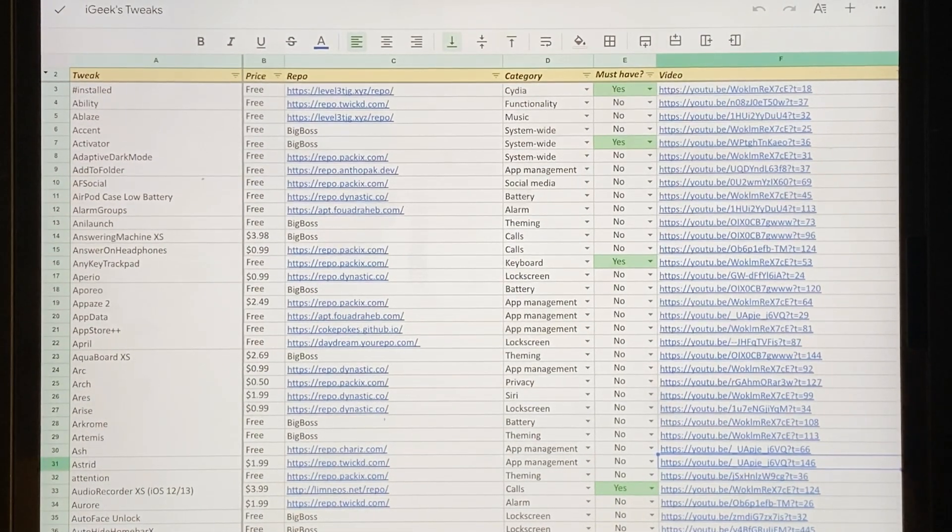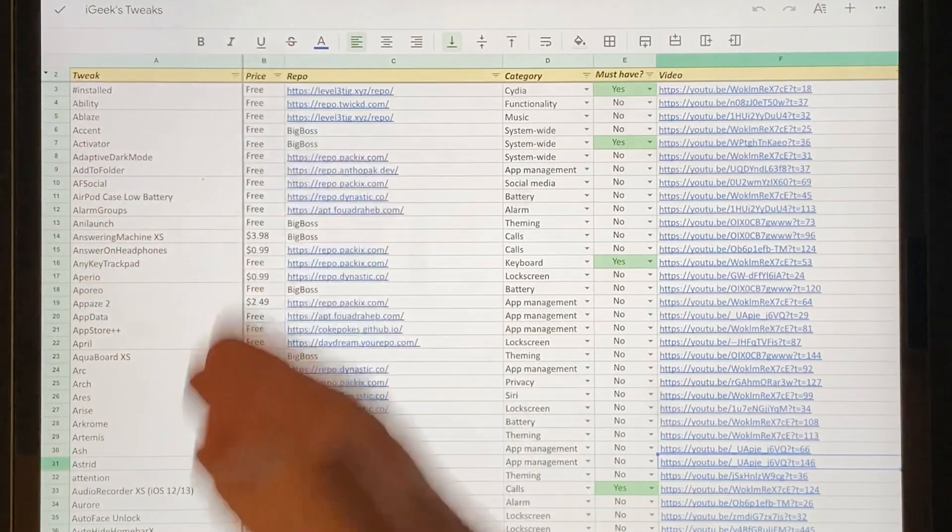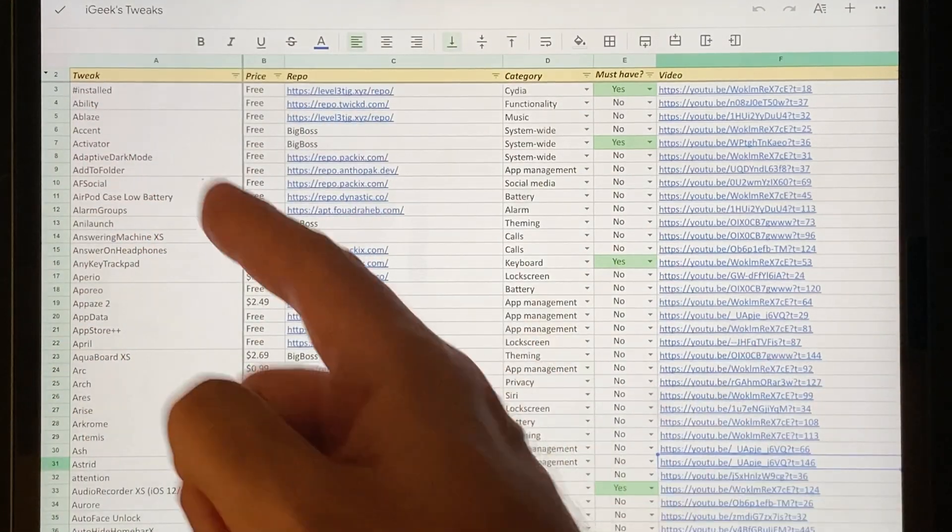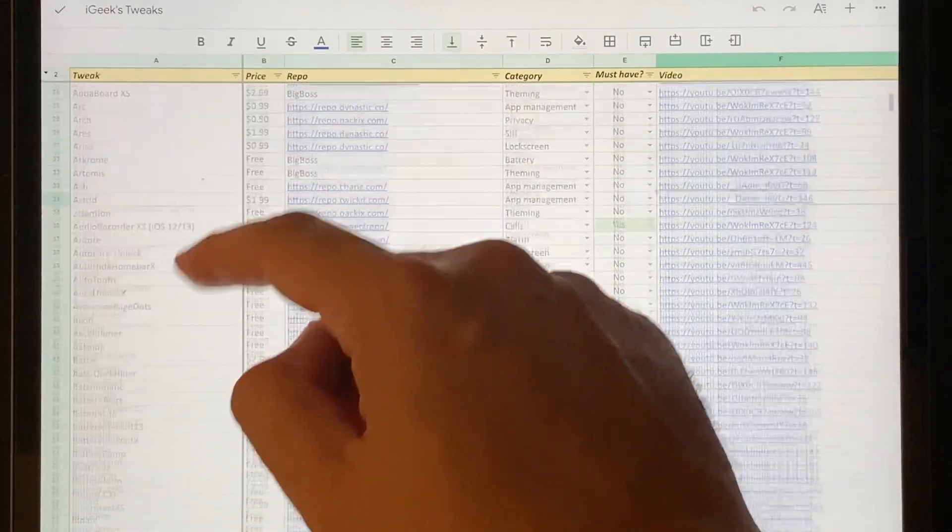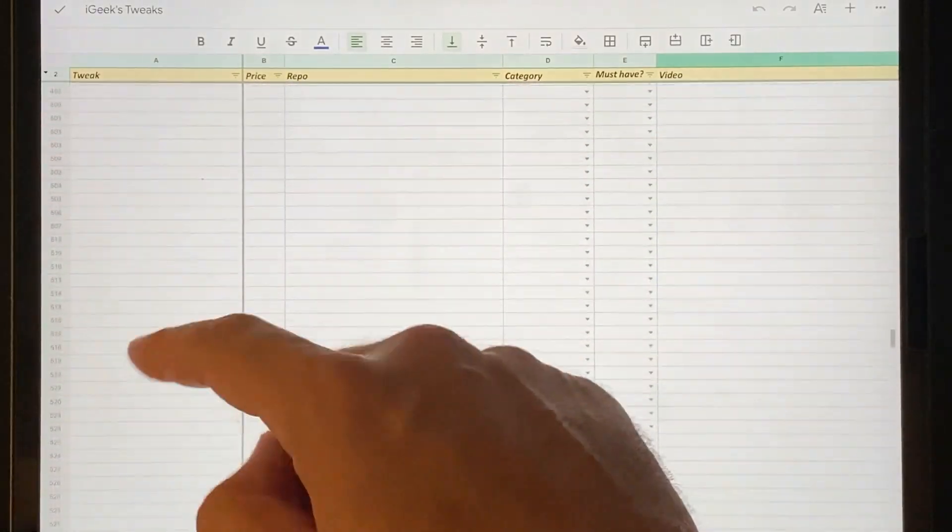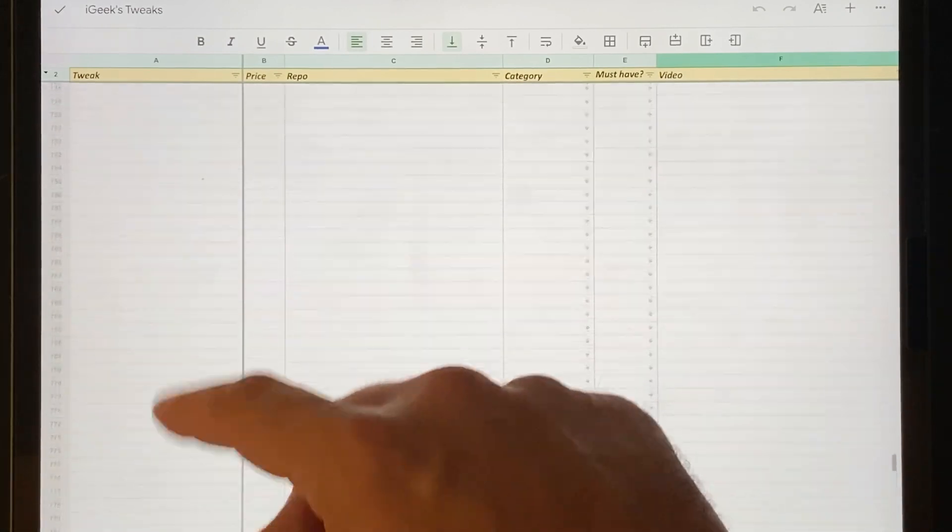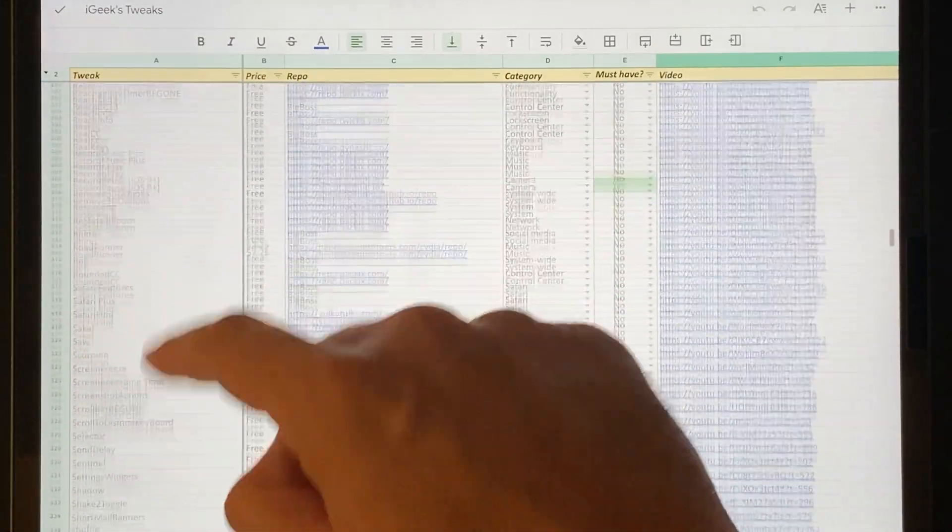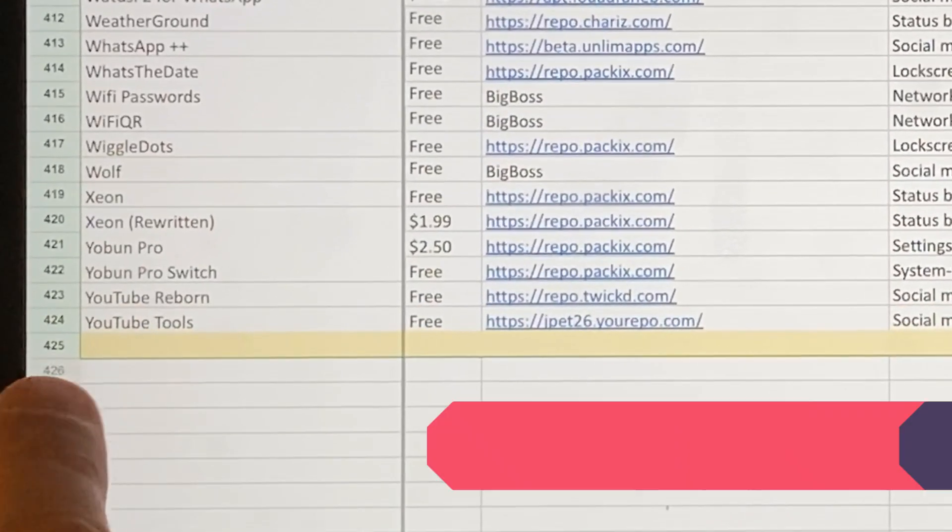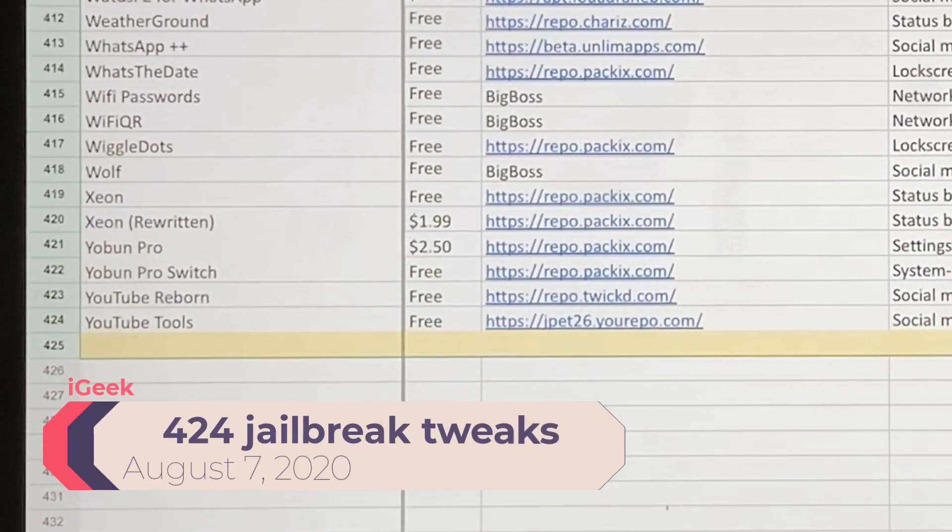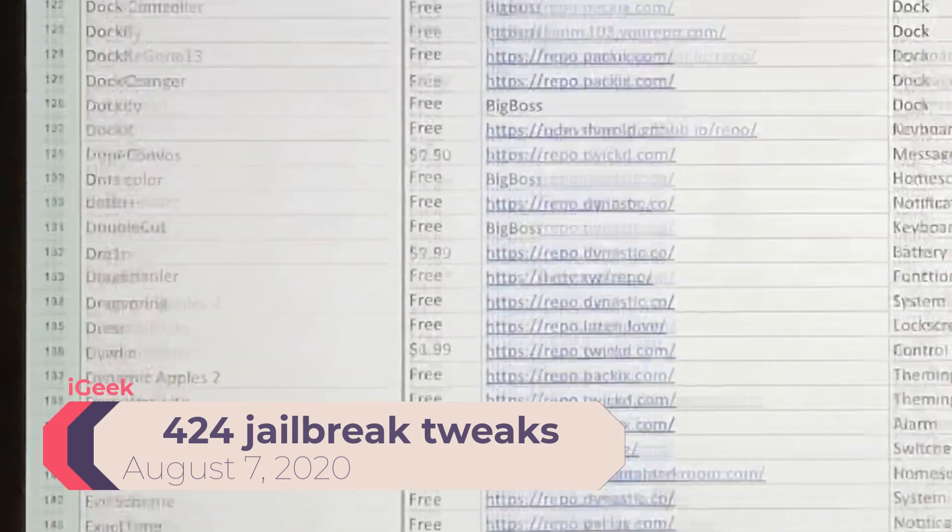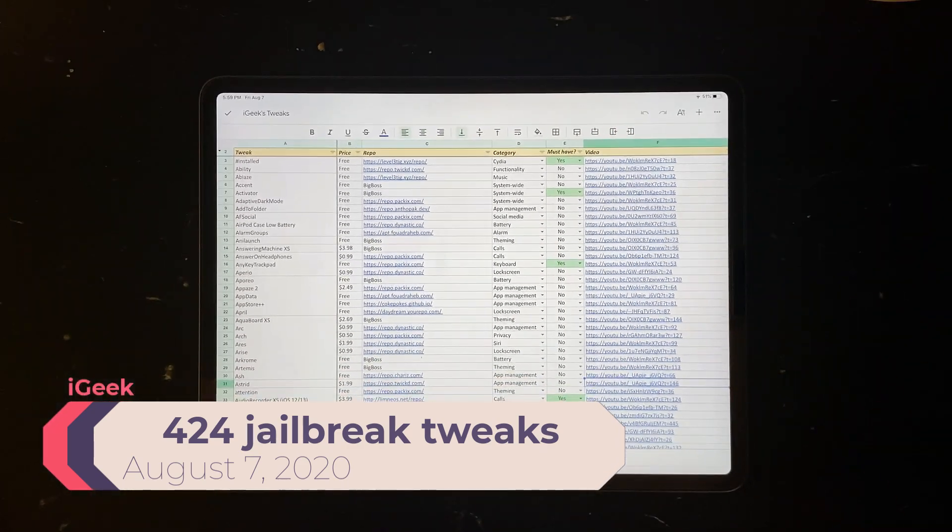So as you can see here, I have several important columns for you guys to refer to. Now the first one of course, number of tweaks. And as of today, today is which day, 7th of August, as of today I have 424 different tweaks compiled.